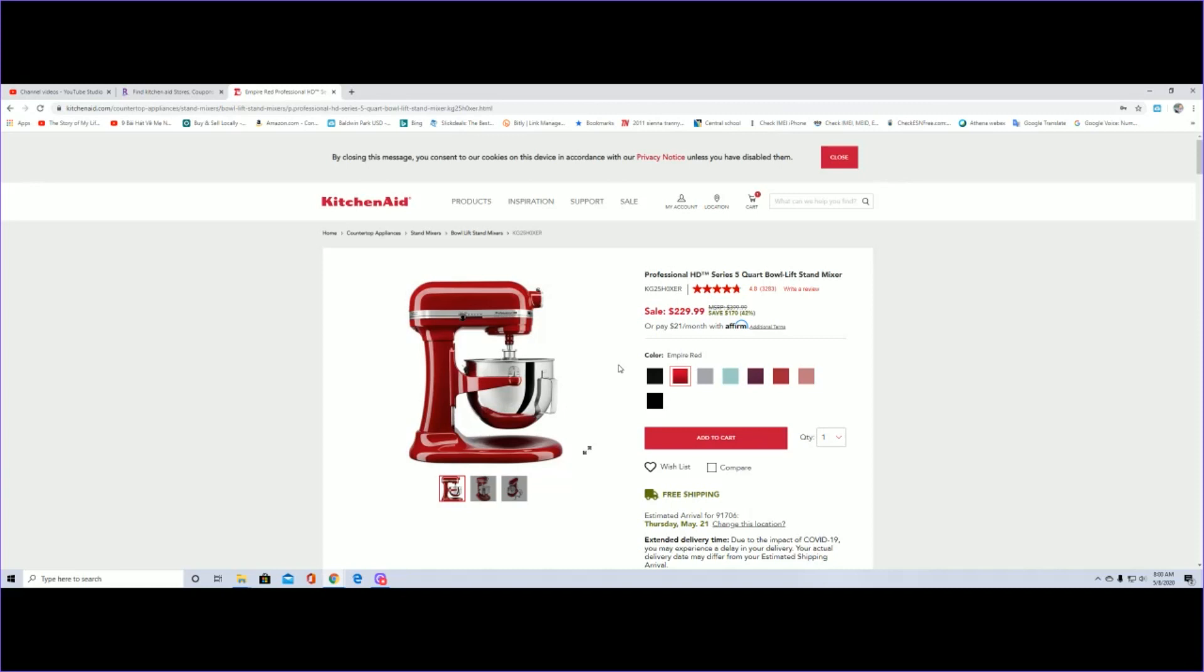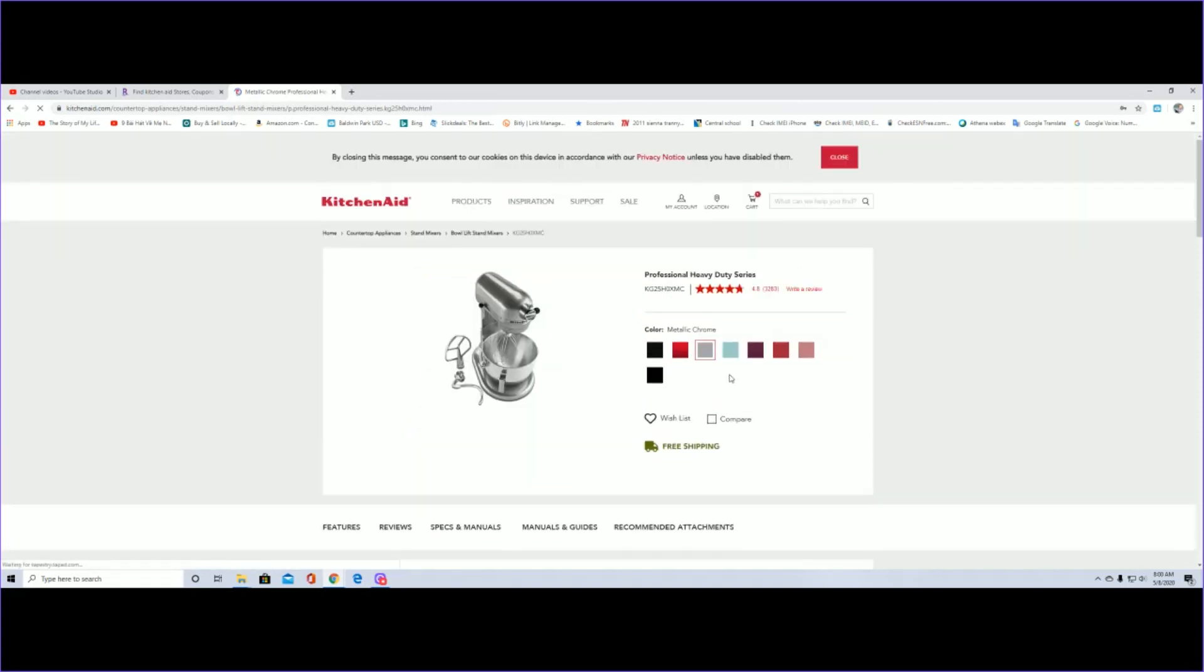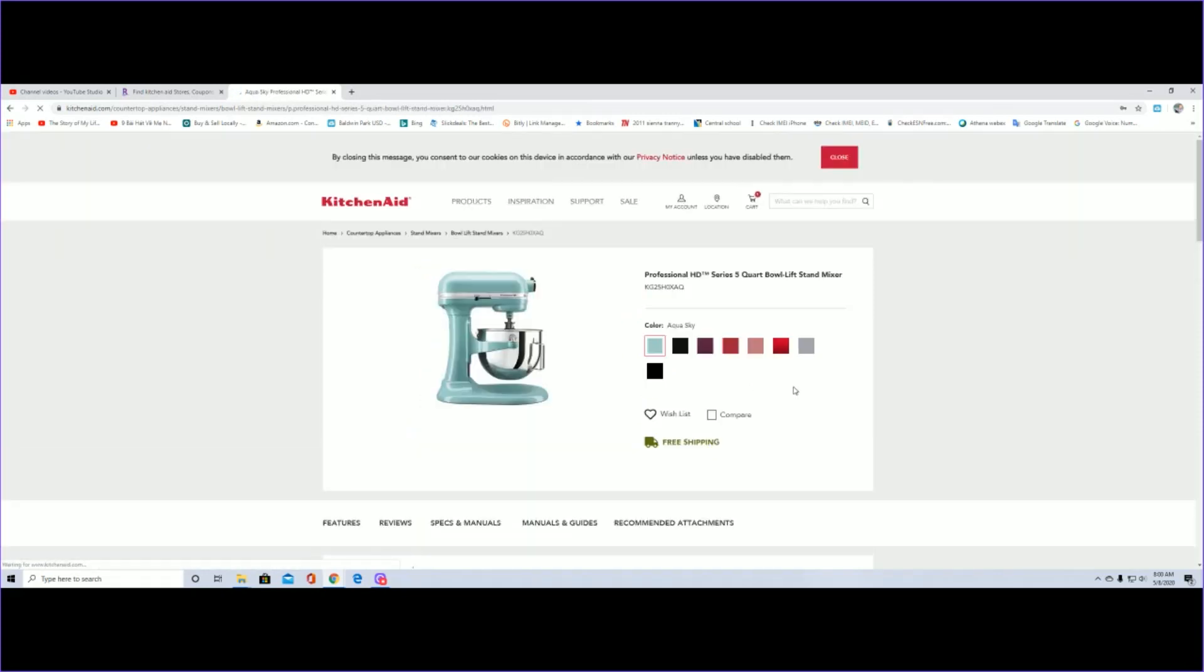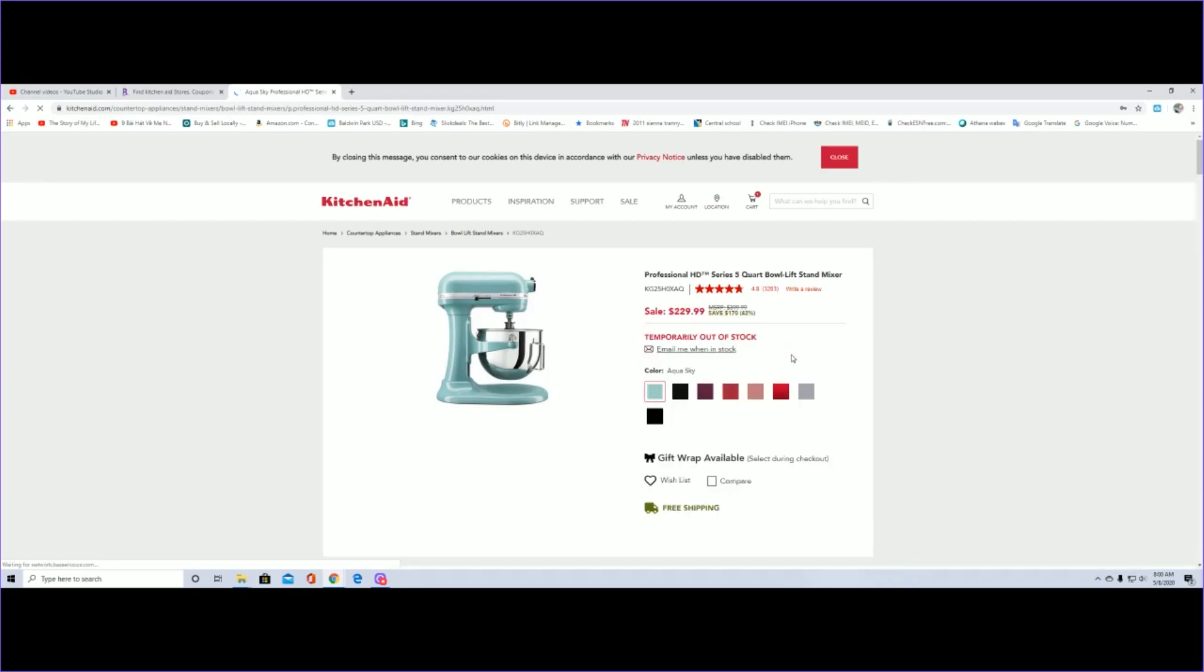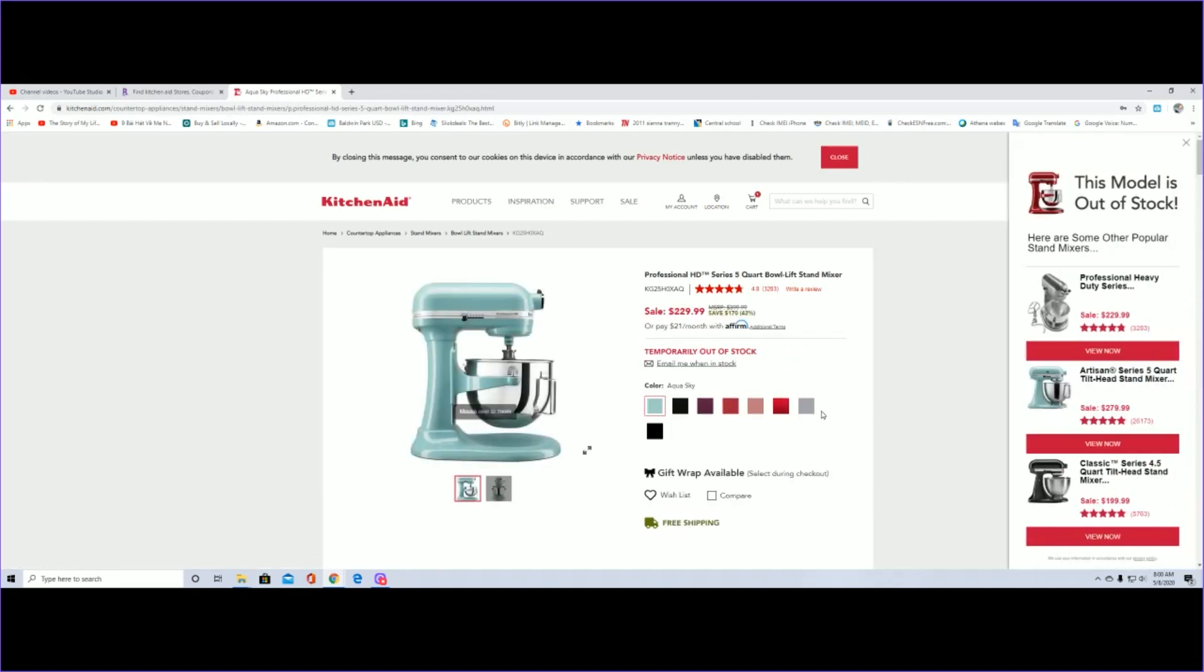I specifically asked my wife, I showed her the color, this metallic one, and she just told me I want red.